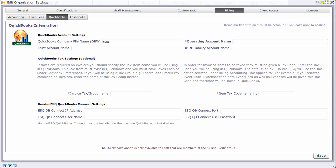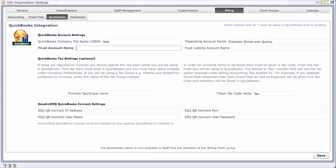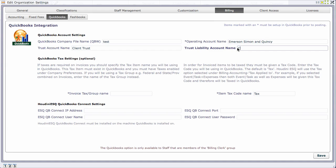Houdini will do everything else for you - trust account entries, ledger entries, item lists - all in a single click when you do a post. But these three items are very important and have to be in QuickBooks. I set up an operating account called Simon Emerson Simon Quincy. For the trust account name, I'm going to call it clients trust. If you're not using trust account, you can skip this.